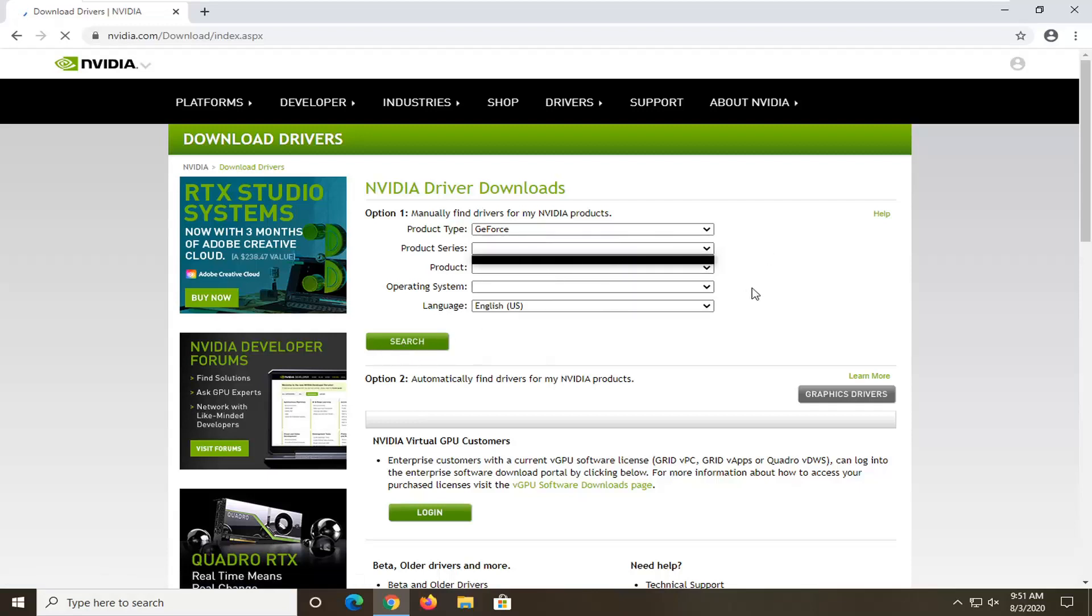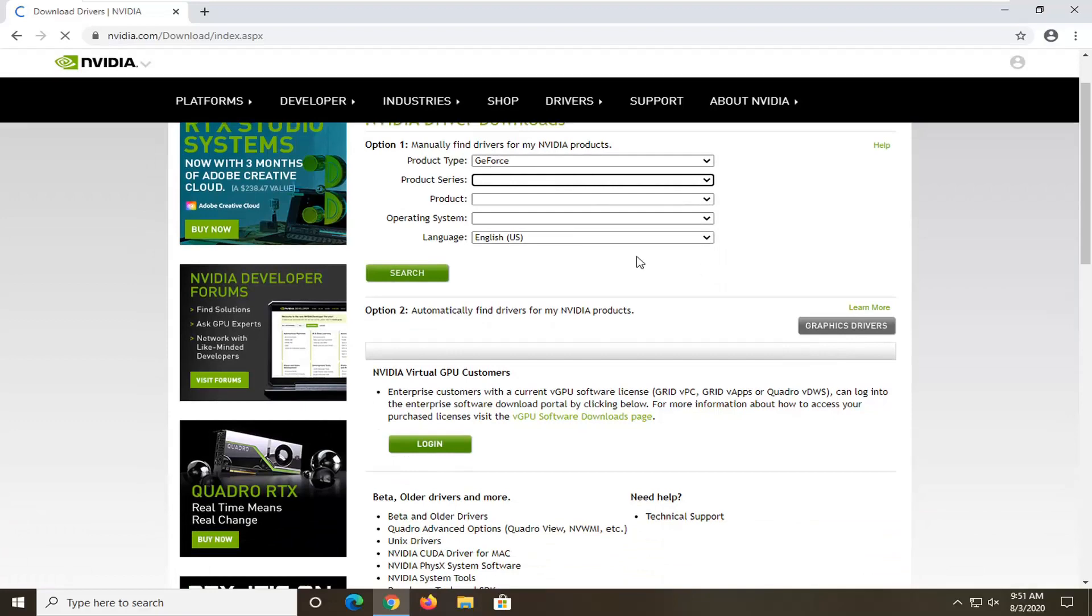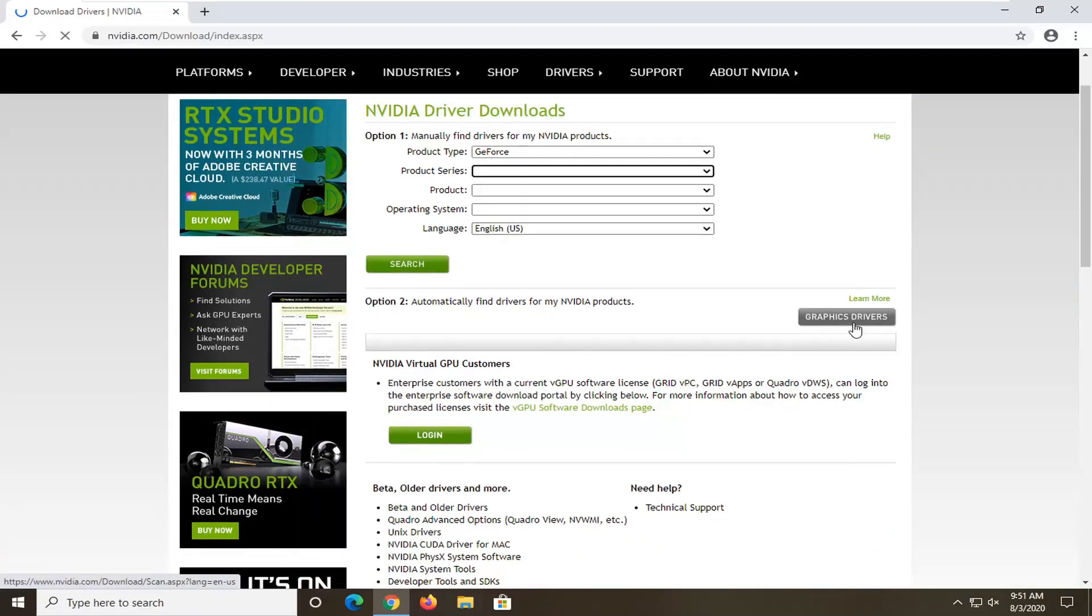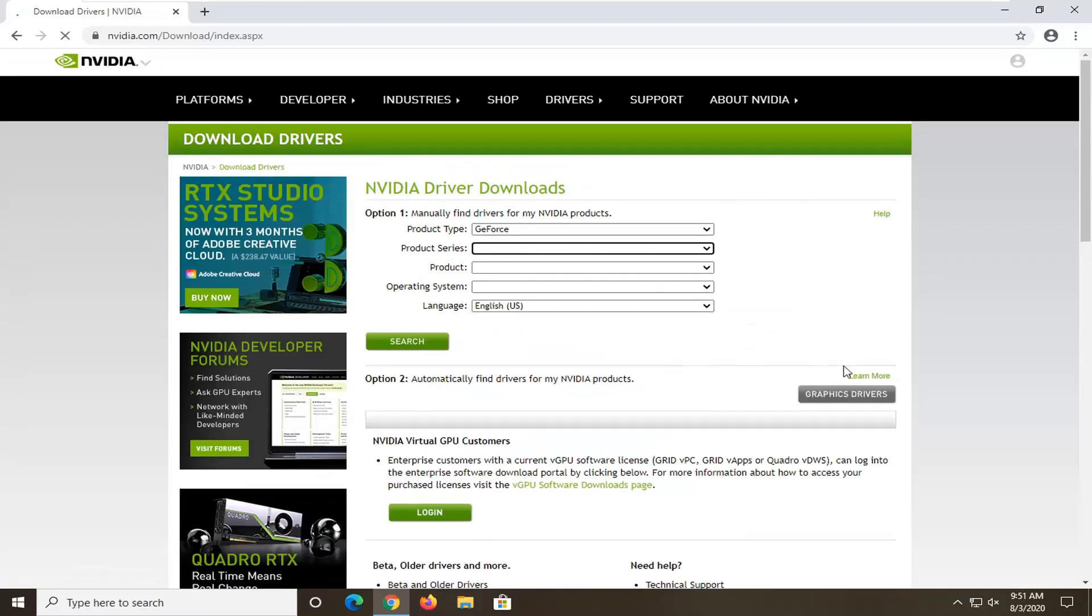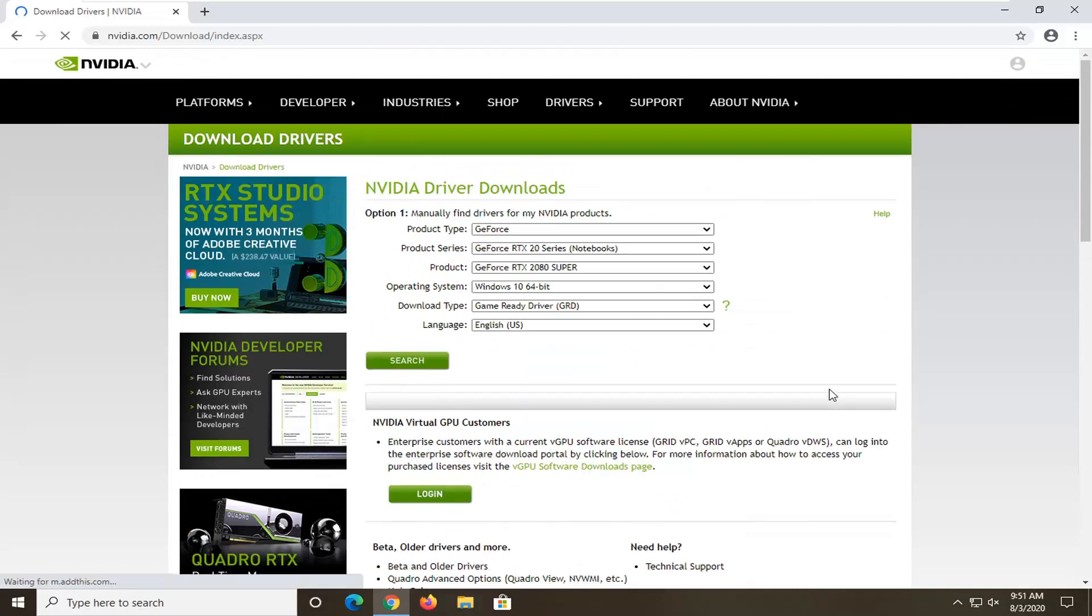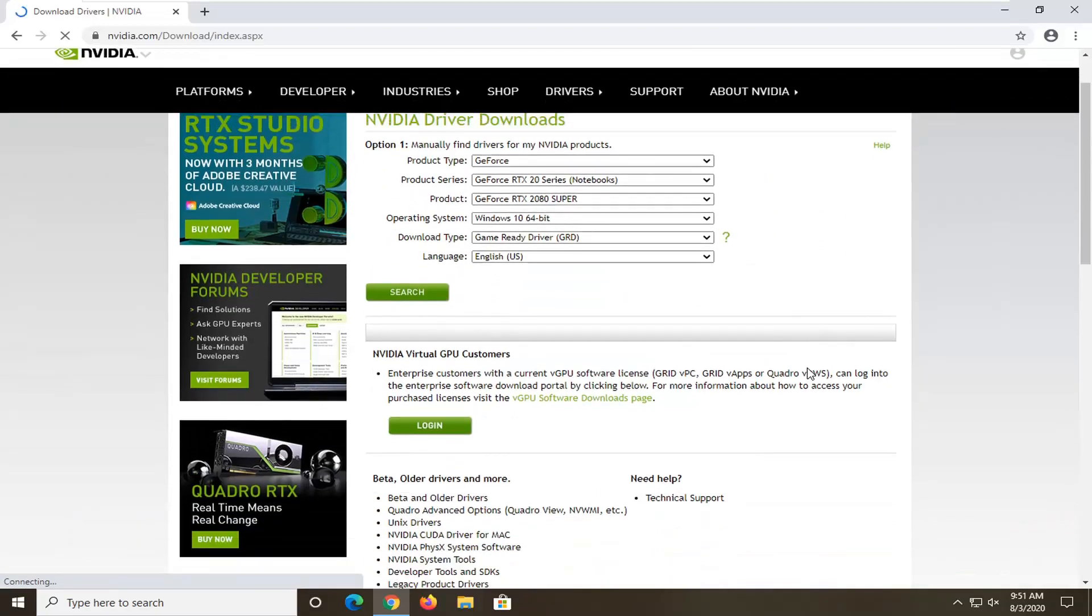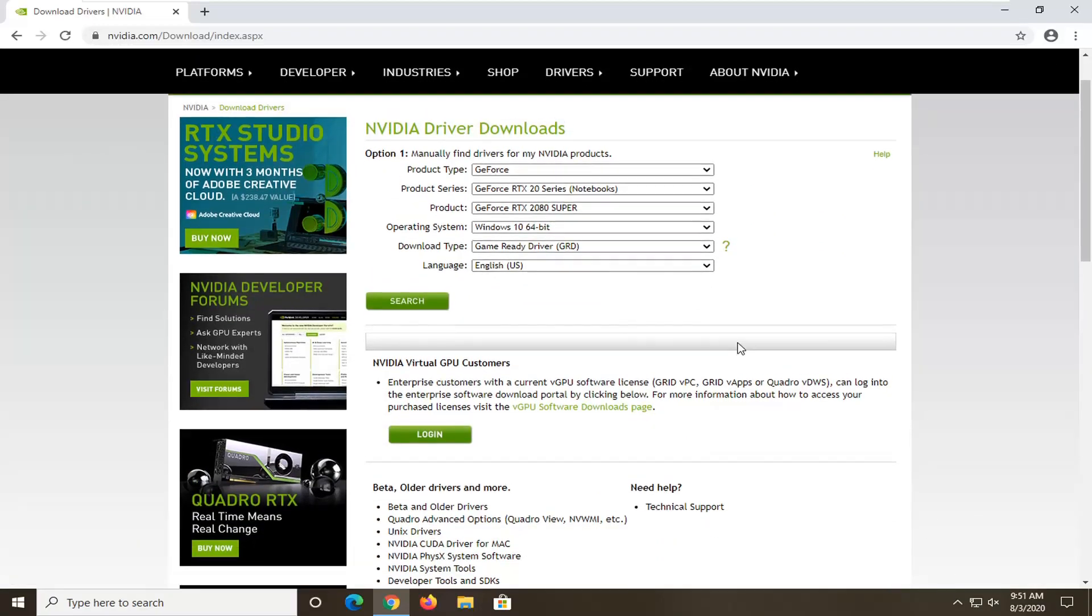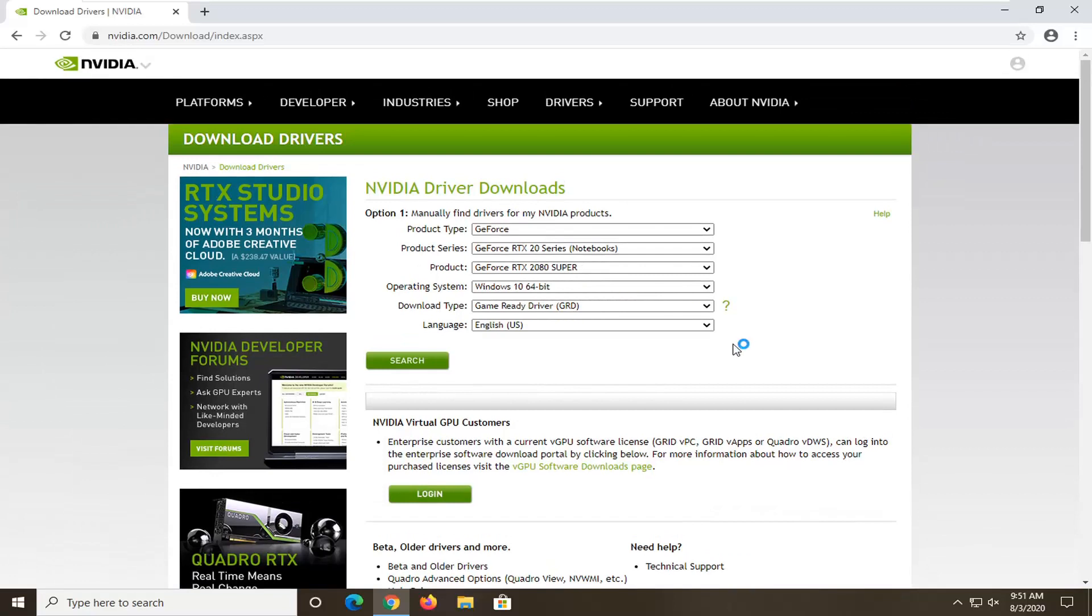Alternatively, you could also automatically find drivers by selecting this graphics drivers button, which would download the automatic utility to determine what drivers are compatible with your graphics card.